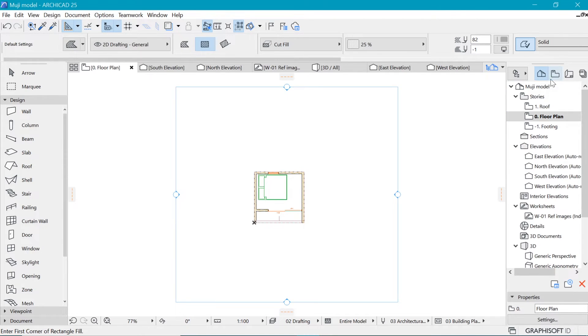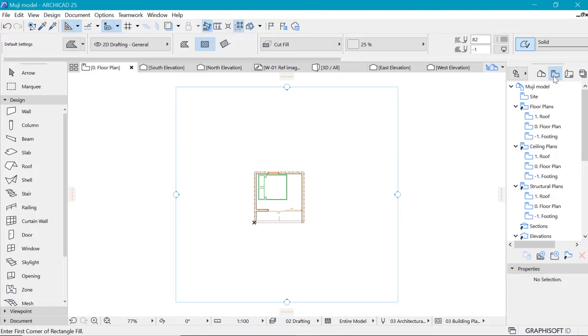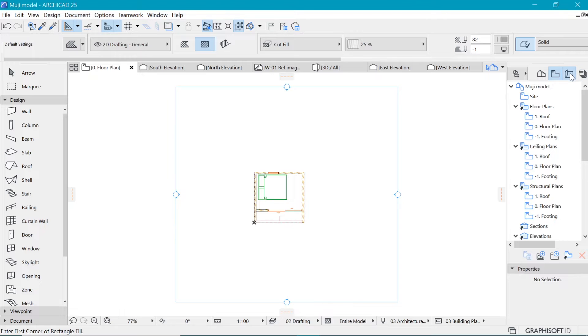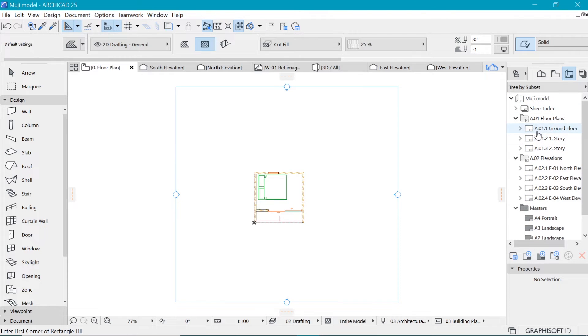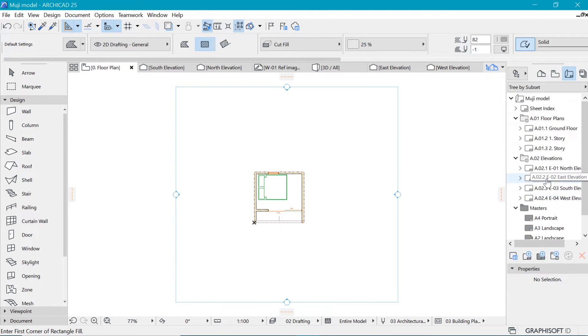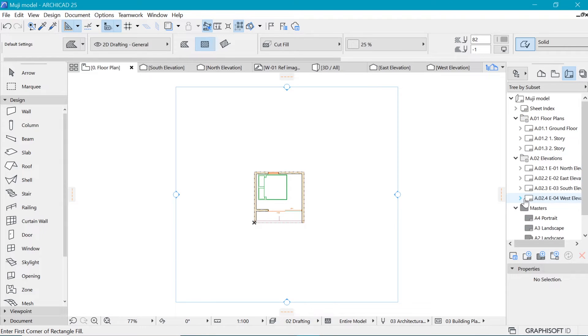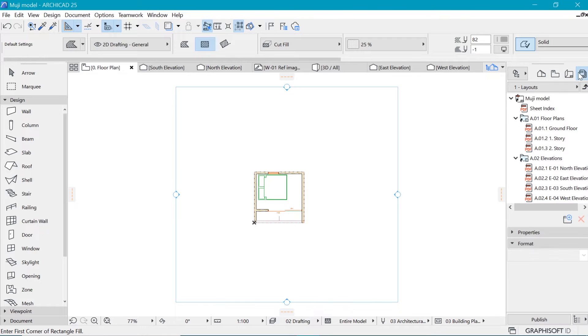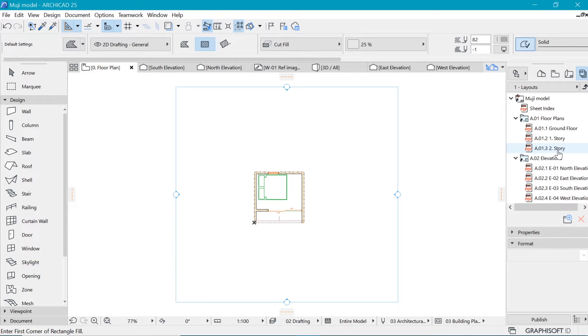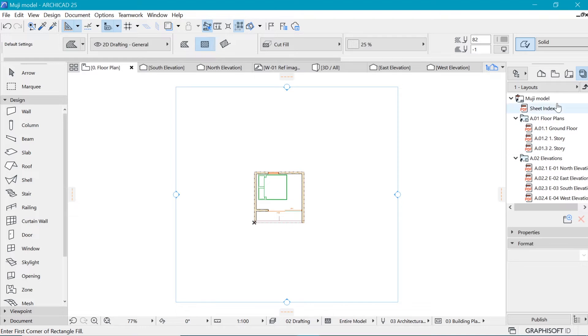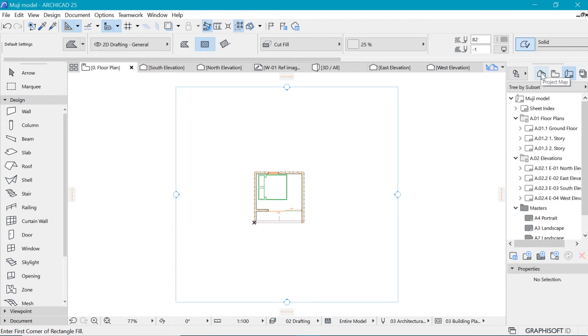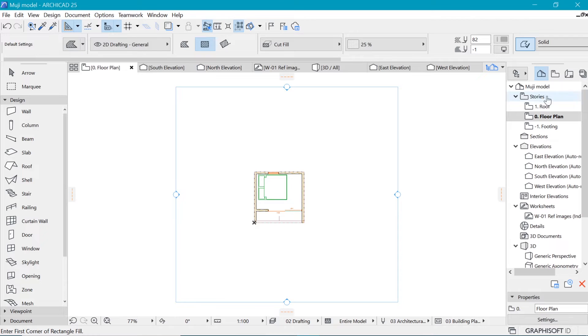So after the project map, we have the view map, which saves different views. And we shall talk about it later. And after the view map, we have the layout book. So the layout book is where we will put the things that we will be exporting, for example, in terms of PDF. And then finally, you have this publisher, which publisher is going to help us when we want to publish these things to like the BIM, the BIM Cloud. But most likely we are going to dwell more on the layout book and the project map. So we want to stick on to the project map.